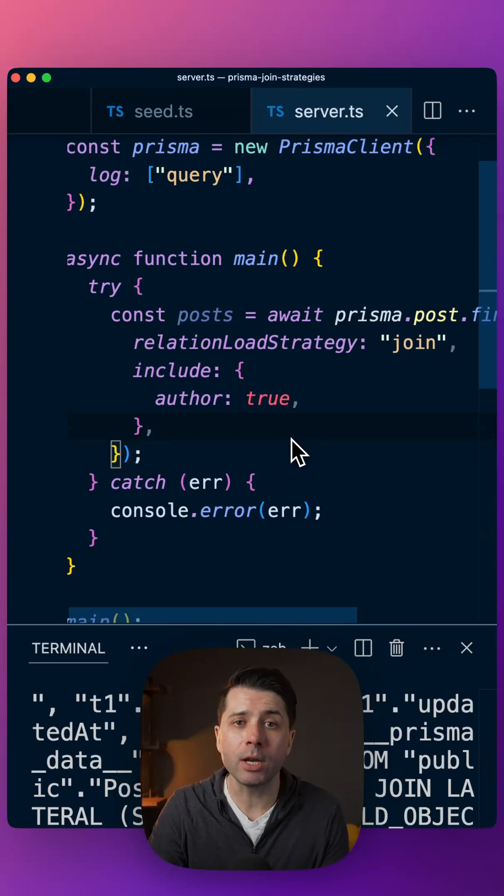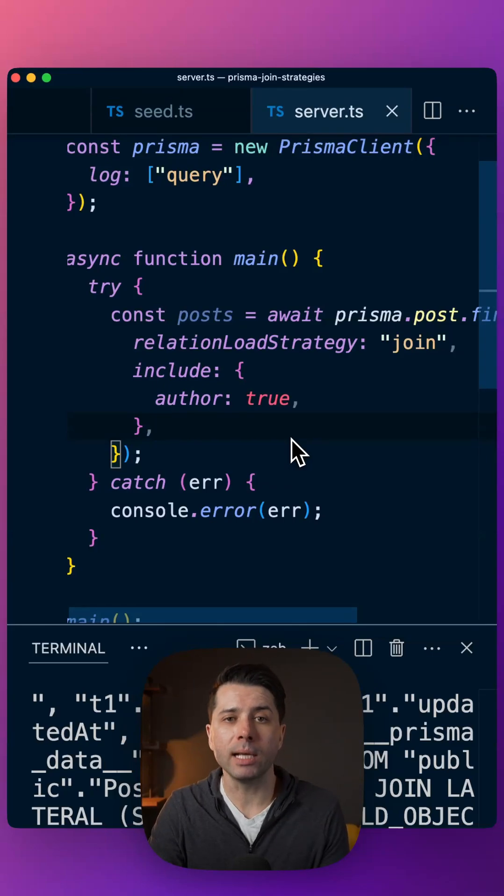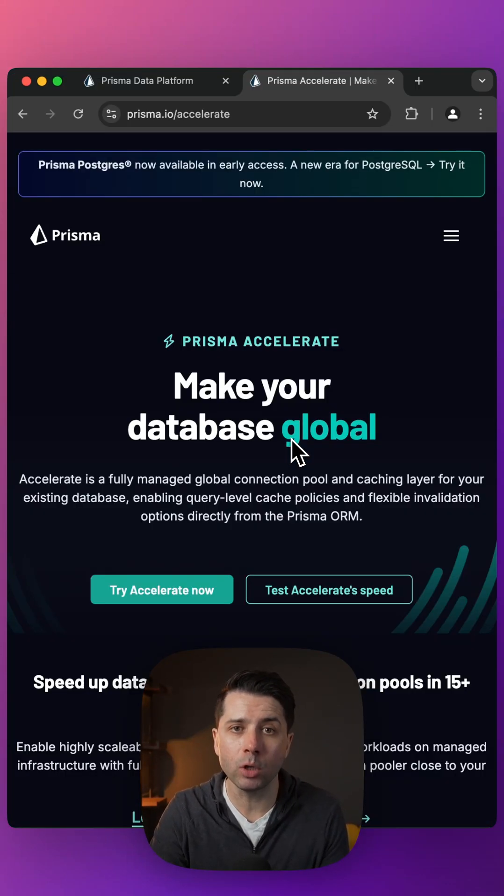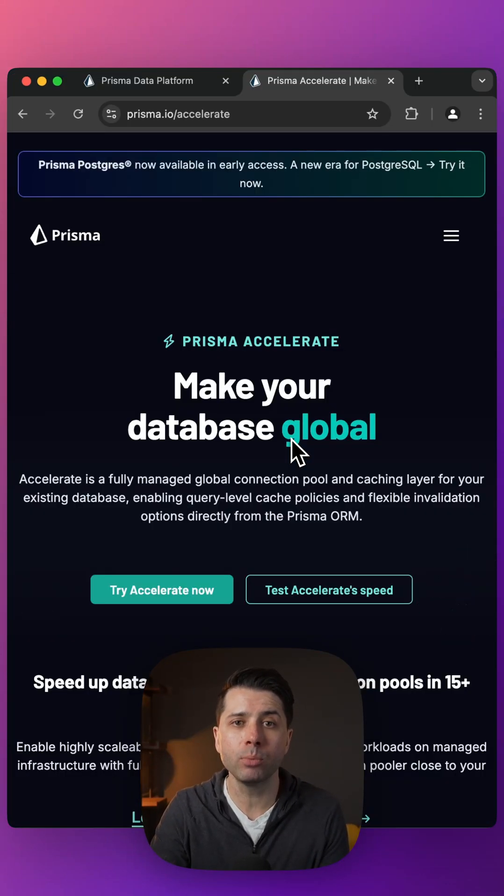If you'd like to find out more ways to optimize your database calls, you can check out Prisma Accelerate, which is going to give you a fully managed connection pool and a caching layer.